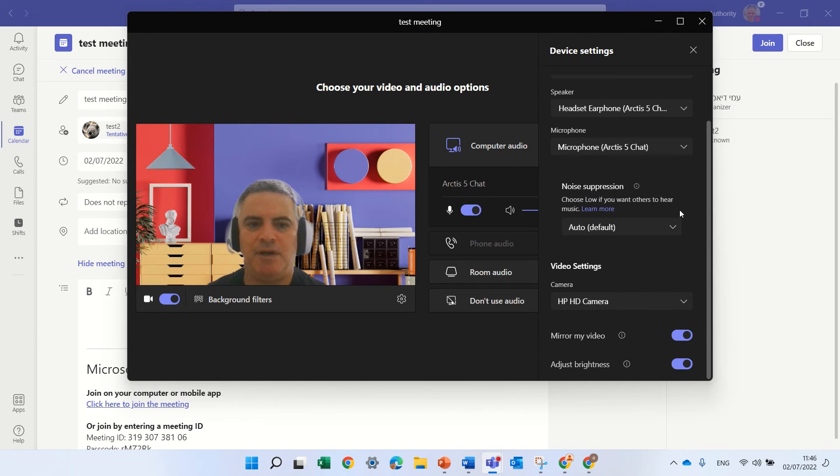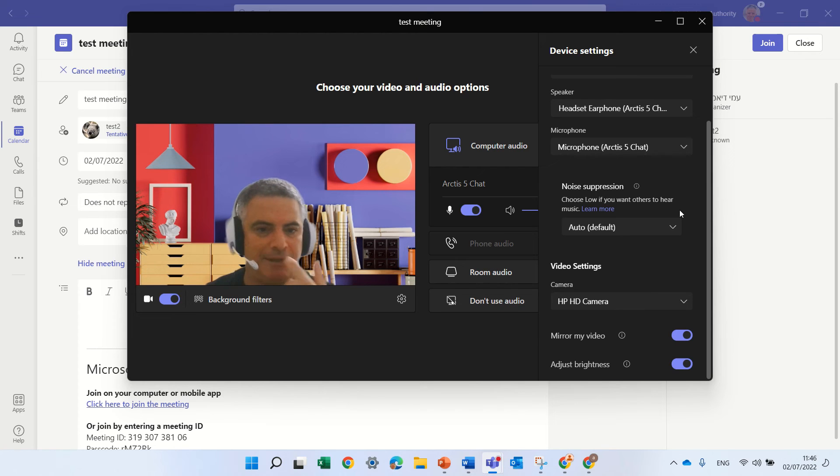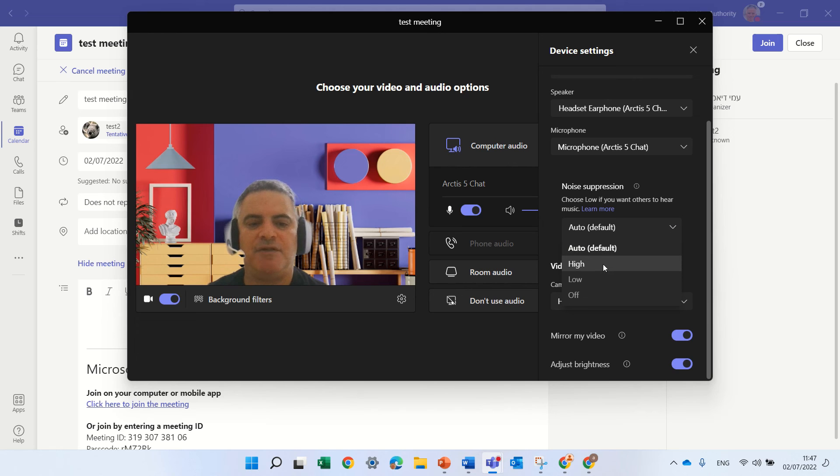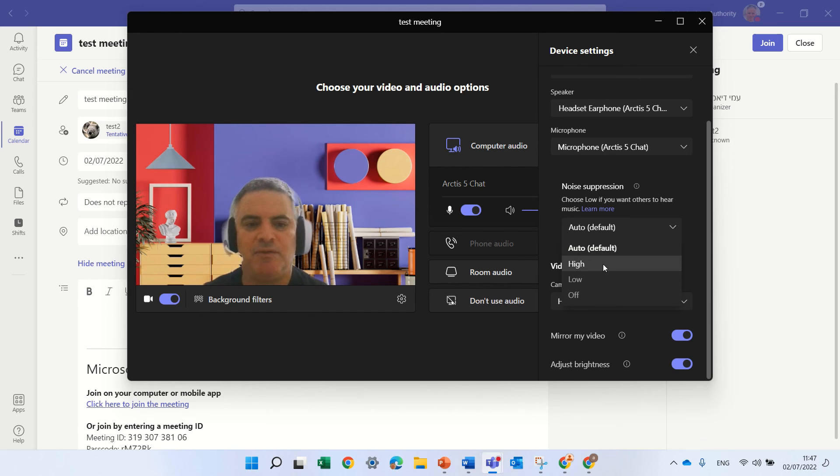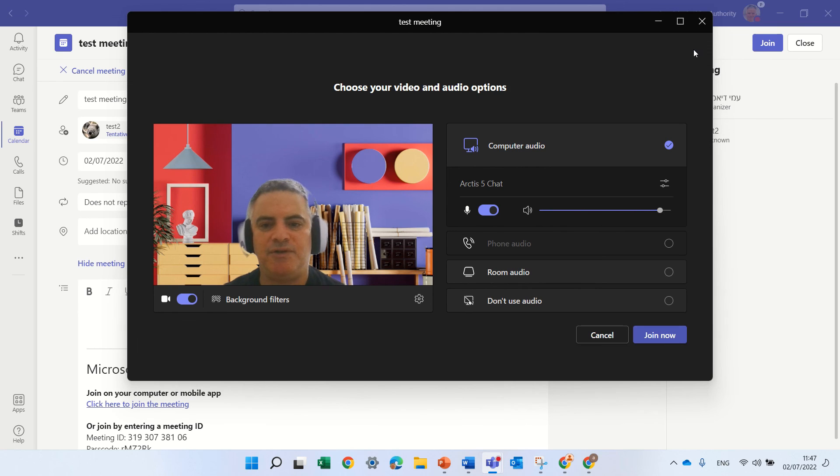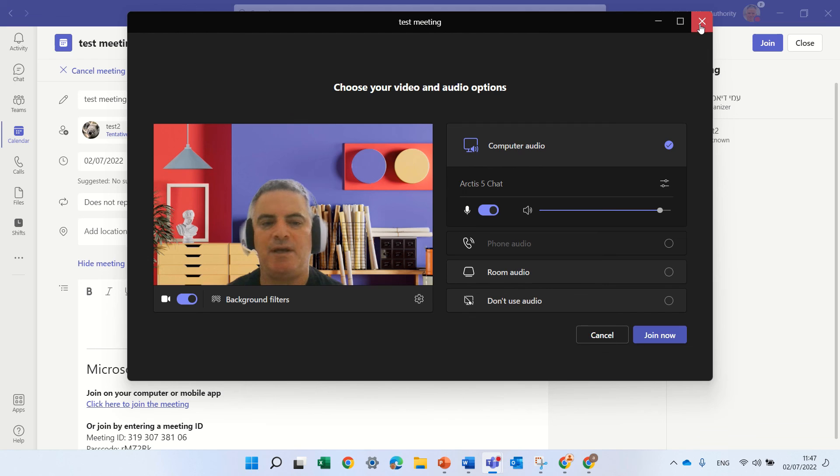End of the video. So if you like this subscribe. Just notice that here's the noise suppression and you can set it if you want that background noises will not be heard, then you can set it to high. By default it's auto. So this is what I wanted to show you and have a good week and goodbye. Bye bye.